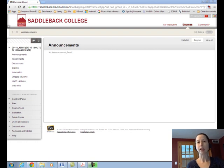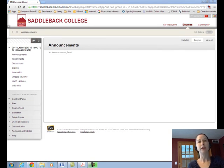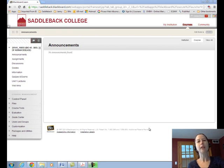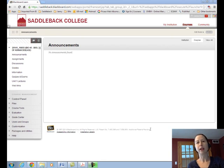When you log into Blackboard and click on our class, you'll be directed to the announcements page. This will highlight the lectures due for the week and any assignments due. Anything new that I need to let you know about will also be mentioned here. Navigate using the toolbar on the left — it's arranged in alphabetical order and is fairly self-explanatory.